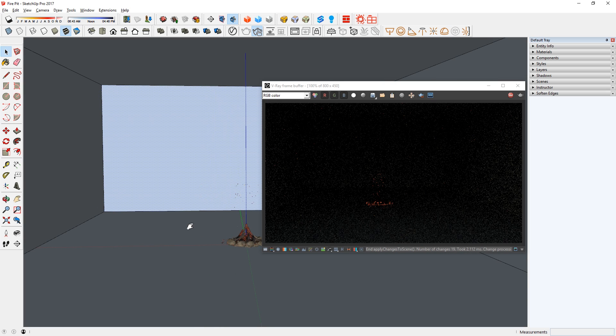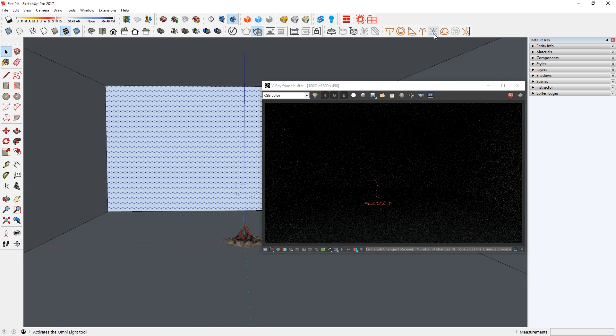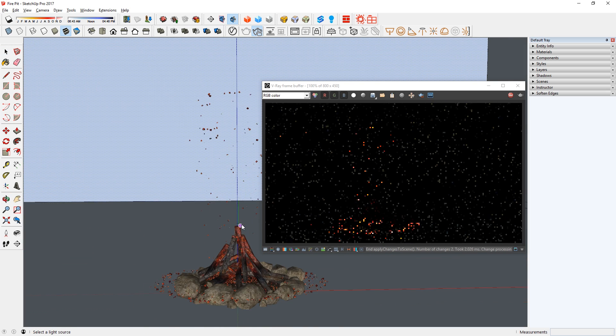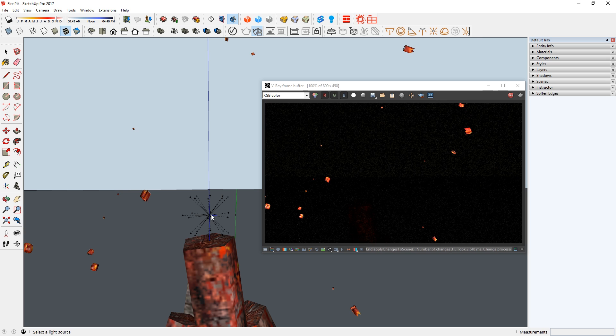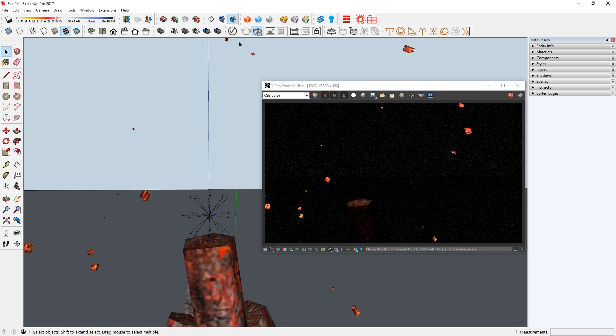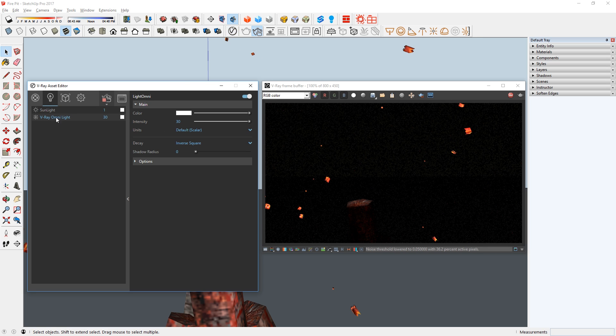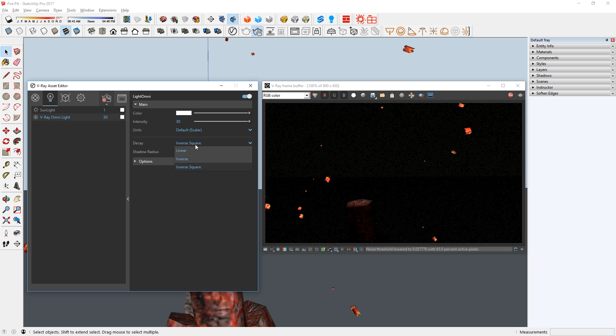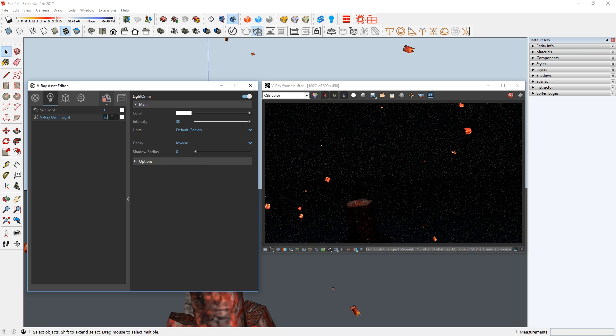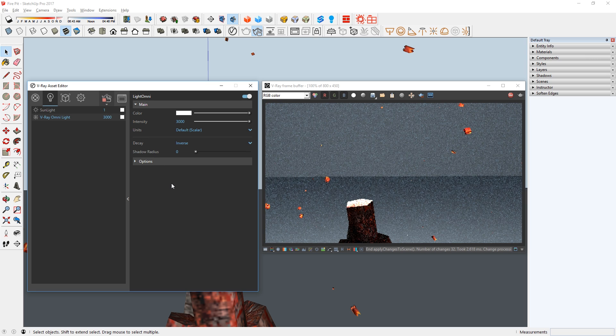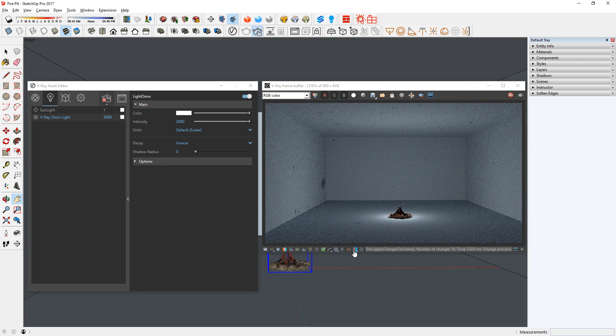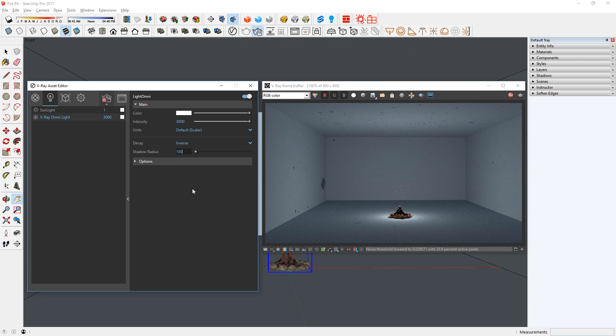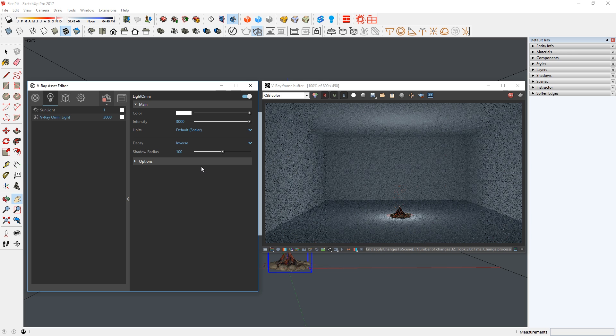Now we need to add a light. I'm going to use this Omni light here and add it right on top of these firewoods. Then I can open up the Asset Editor, go to the Lights tab, and increase the Intensity here. But first, I will change the Decay Type to Inverse. And now I can increase the Intensity to 3000, and change the Shadow Radius to 100, so the shadows will be softer.